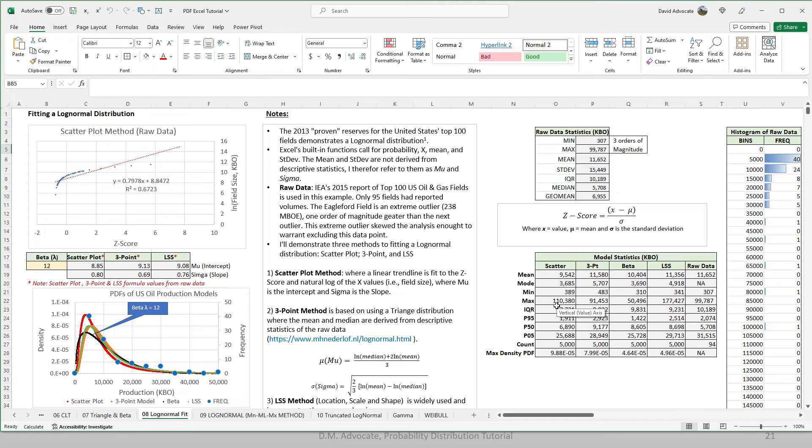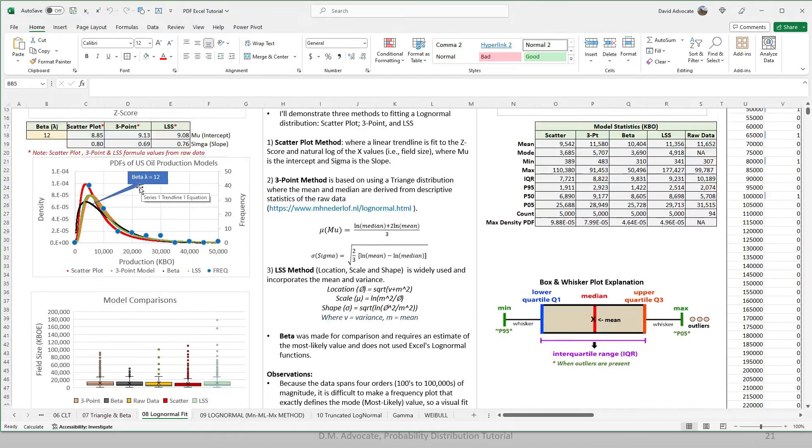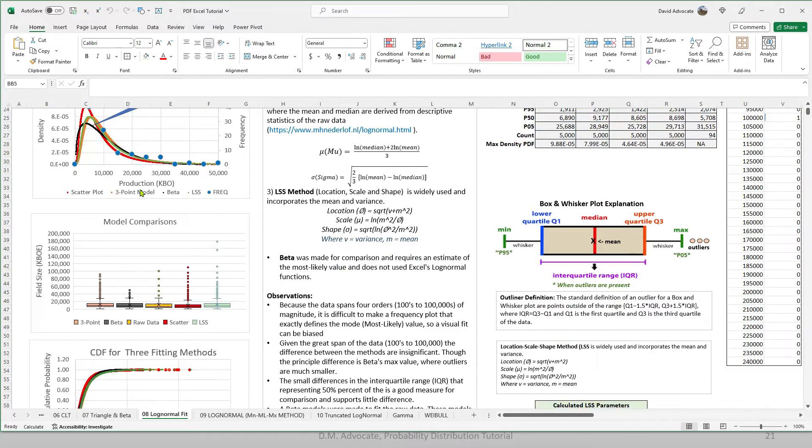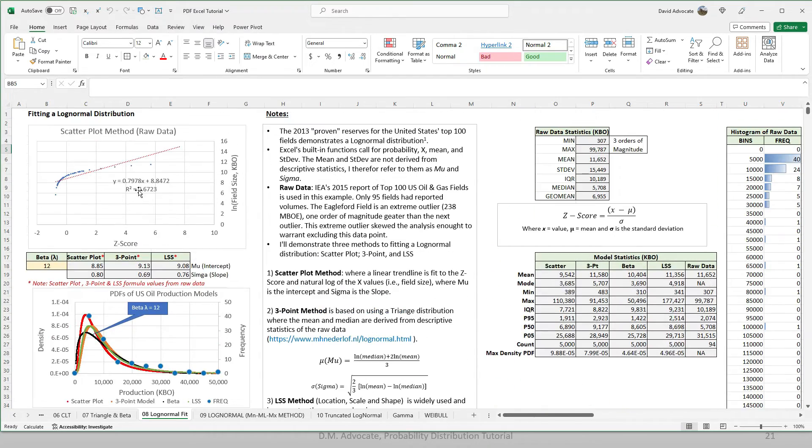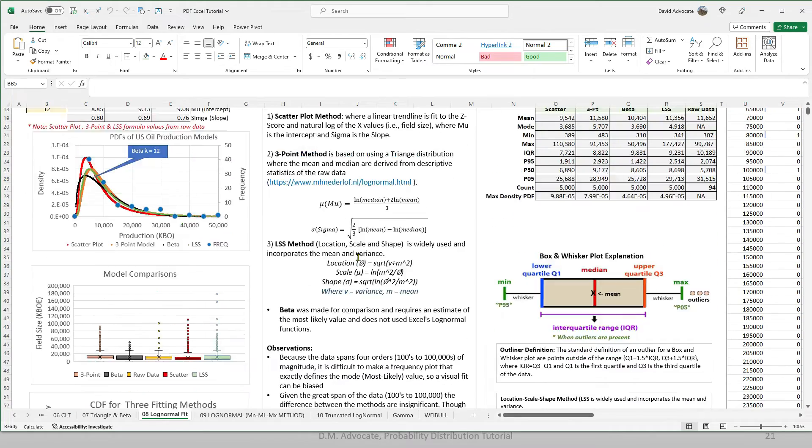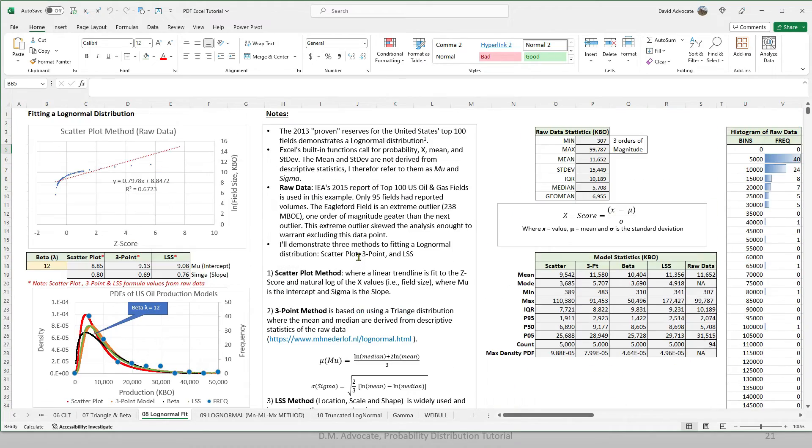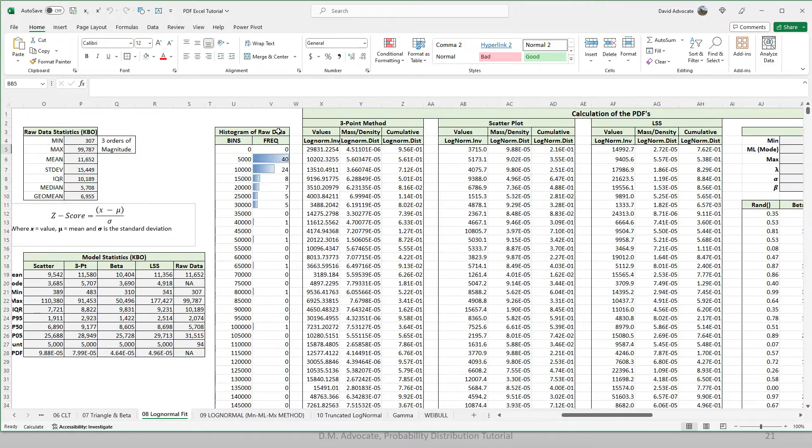Now, let's move on to a live demonstration of the Excel worksheet. First, let's take a tour of what's in this worksheet. On the left here, we have our charts. We have some notes and descriptions of the methods we use. We have some statistics of the raw data and of our model results.